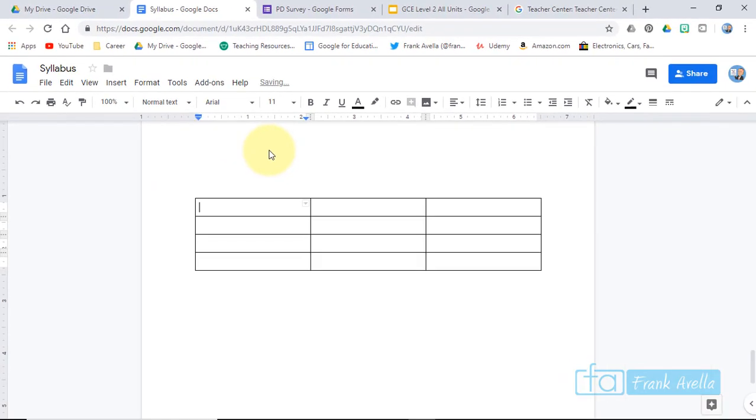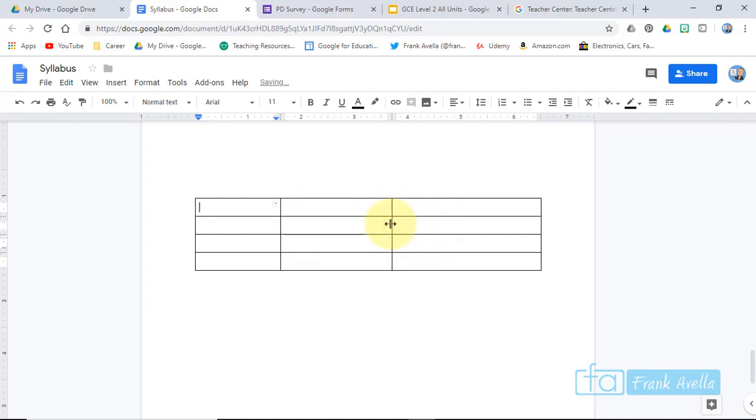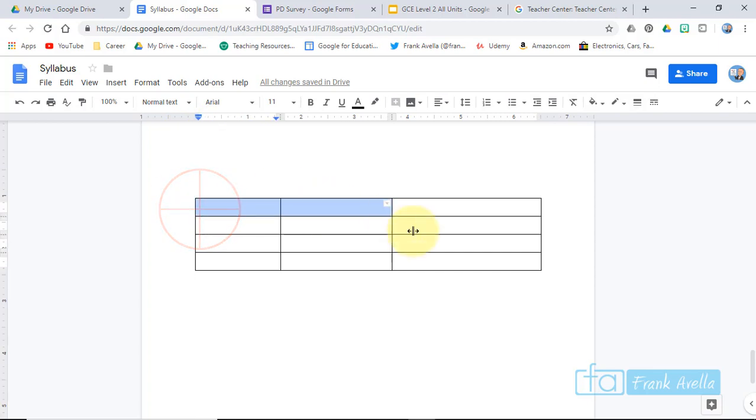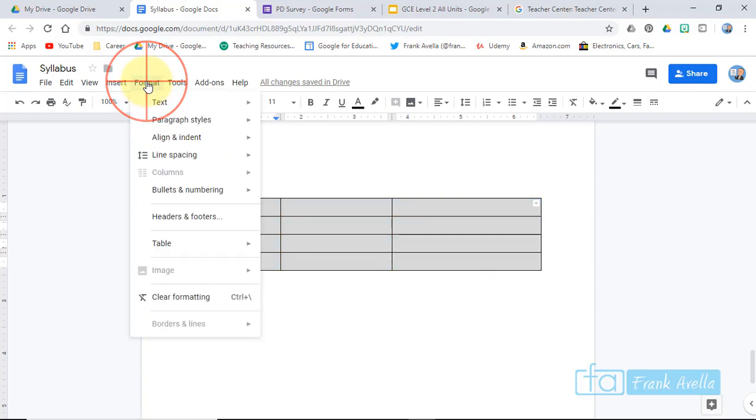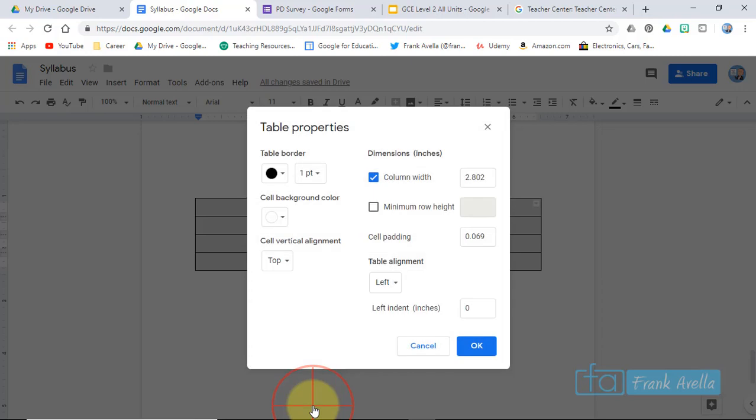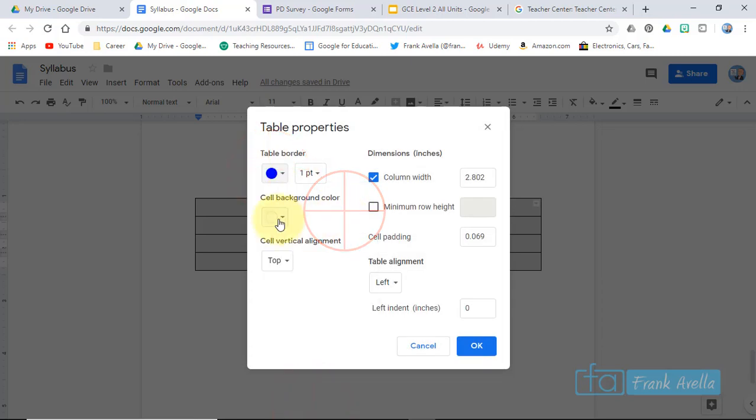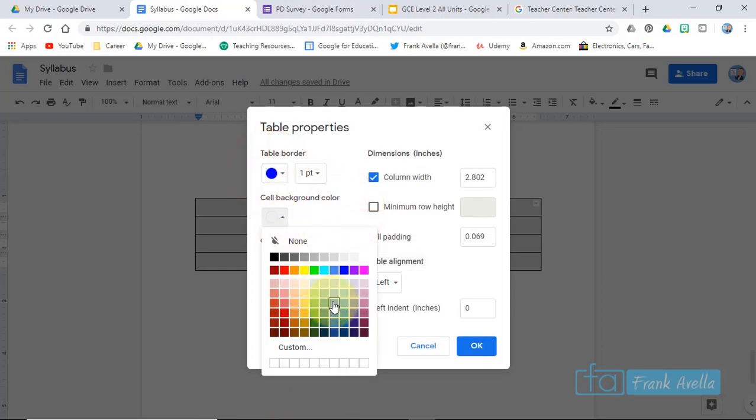You can also move these back and forth a little bit. You can also adjust the table properties. If you highlight the entire table and go to Format, you can go to Table and adjust the properties here. You can change the color of the border, background color, and things like that.